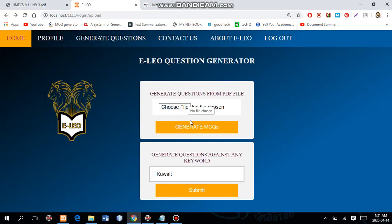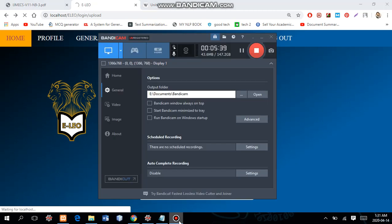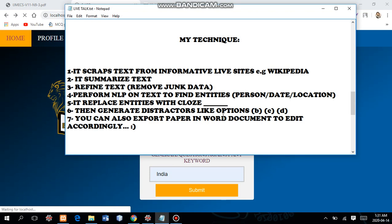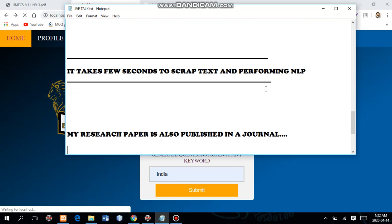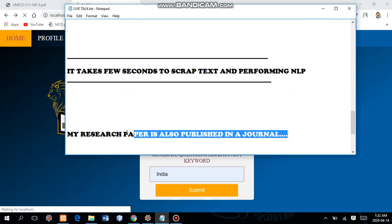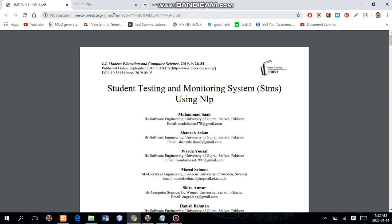Let me try another example. You can search anything — maybe Cristiano Ronaldo. If you want self-assessment and you know a lot about Cristiano Ronaldo or Lionel Messi, you can test yourself by searching their names and the system generates a question paper. The same algorithm applies: it scrapes text from Wikipedia and generates questions. This is a research project and I have already published a journal paper in an international journal known as MECS Press dot org.